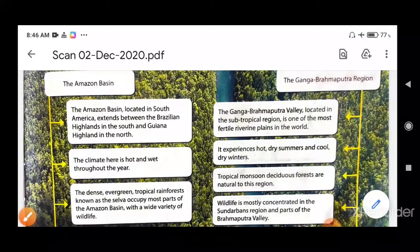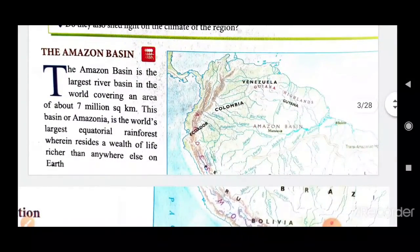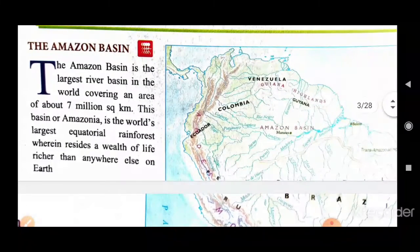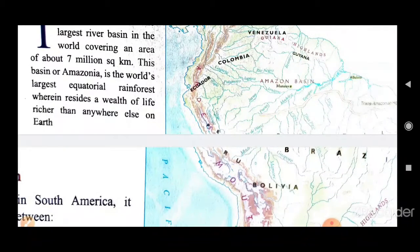Now, let us come to the chapter on the Amazon Basin. The Amazon Basin is the largest river basin in the world, covering an area of about 7 million square kilometers. This basin of Amazonia is the world's largest equatorial rainforest. A basin is an area where rivers and their tributaries drain — the area drained by the Amazon river and its tributaries is known as the basin.